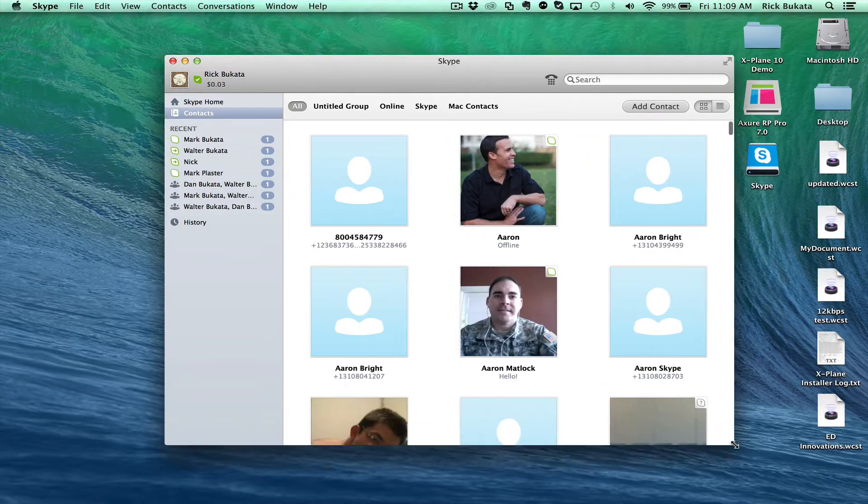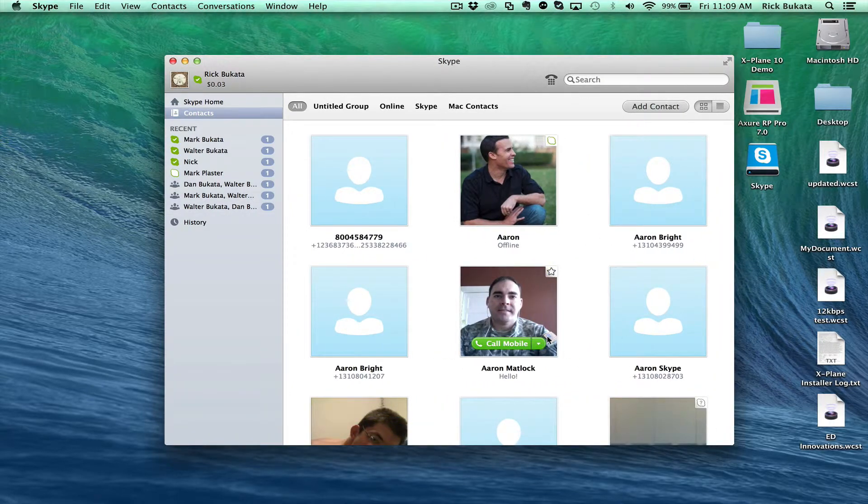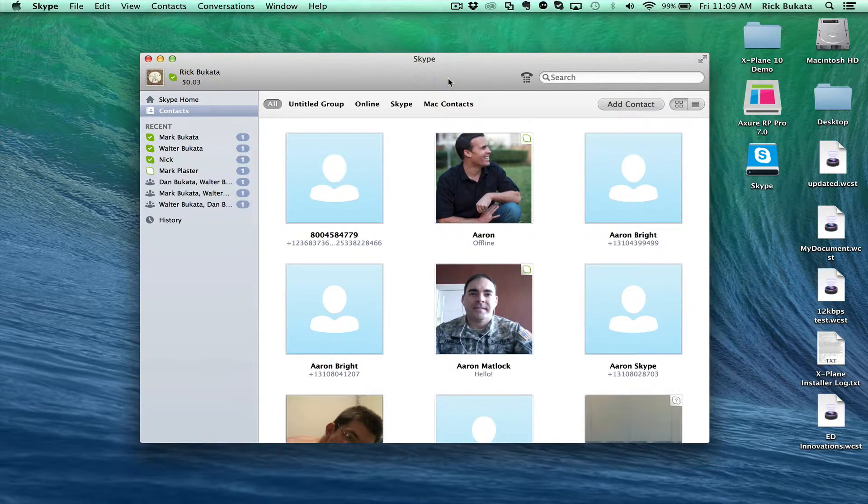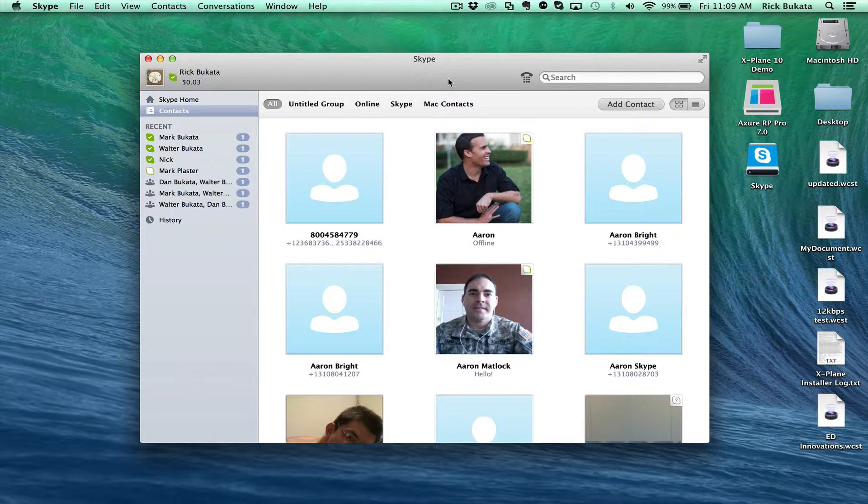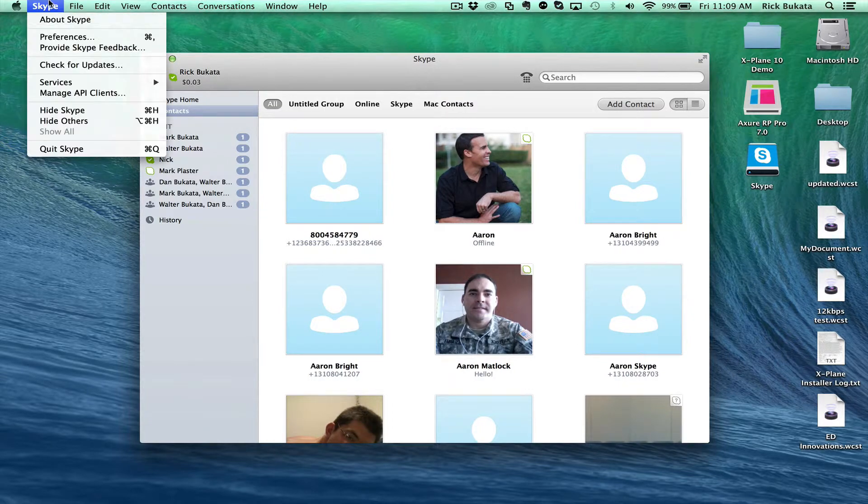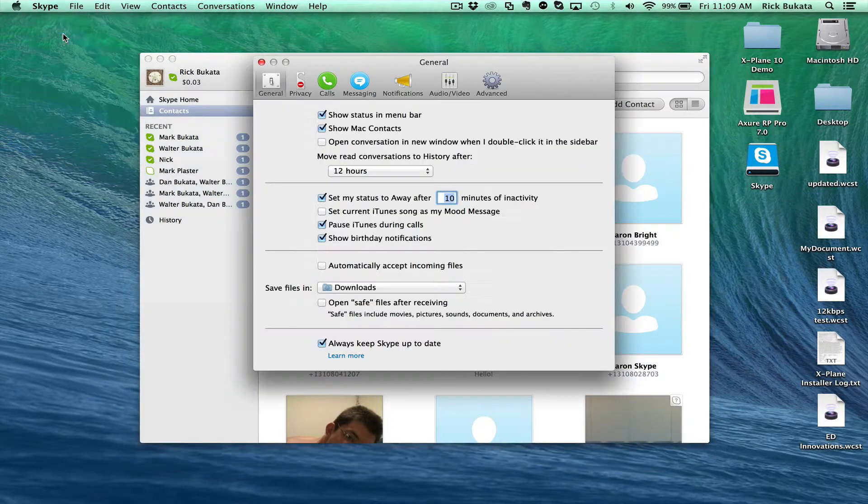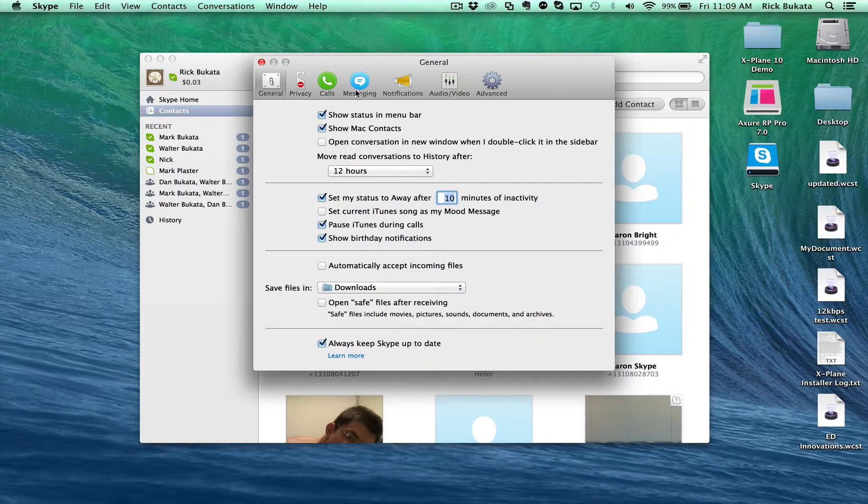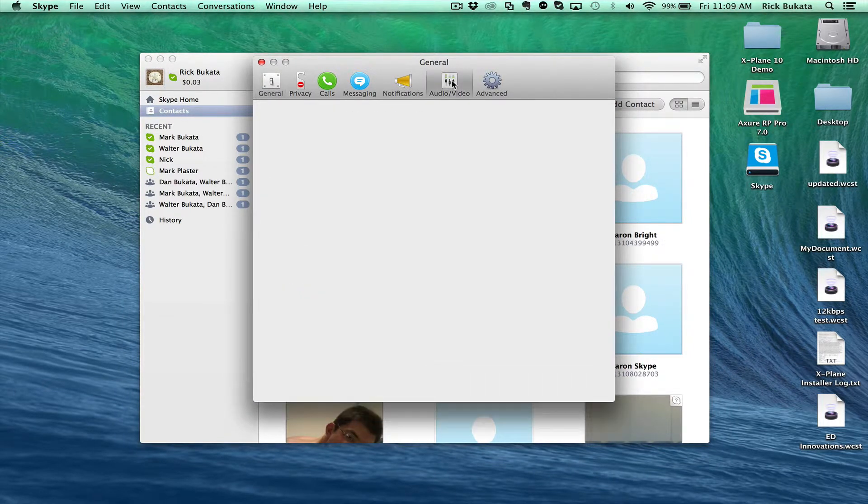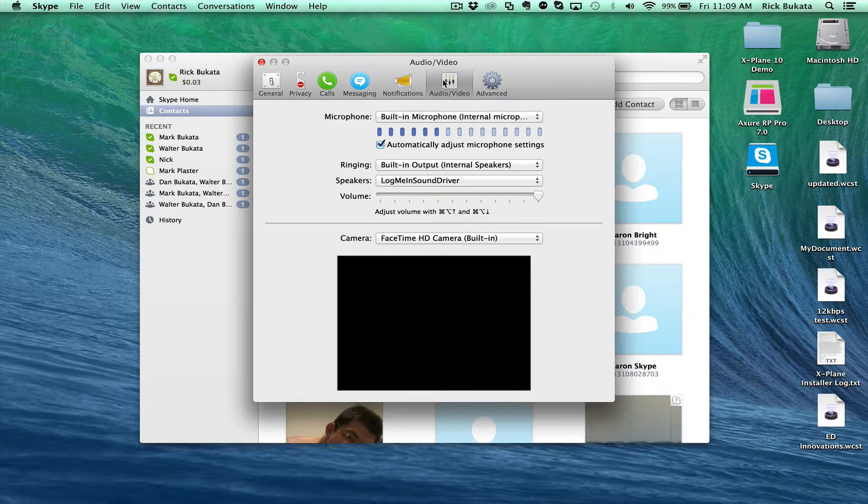Once you're in your Skype account, make sure your audio and video settings are correct to make sure that your camera works if you're using a camera and that you're using the right microphone if you have a headset mic. Go to Skype, then Preferences, and then Audio and Video right here at the top.